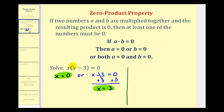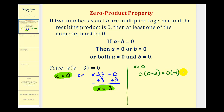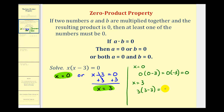To check x equals zero, we substitute zero for x: zero times the quantity zero minus three equals zero times negative three, which equals zero. That checks. And when x is equal to three, we substitute three for x: three times the quantity three minus three equals three times zero, which also equals zero, and therefore checks.